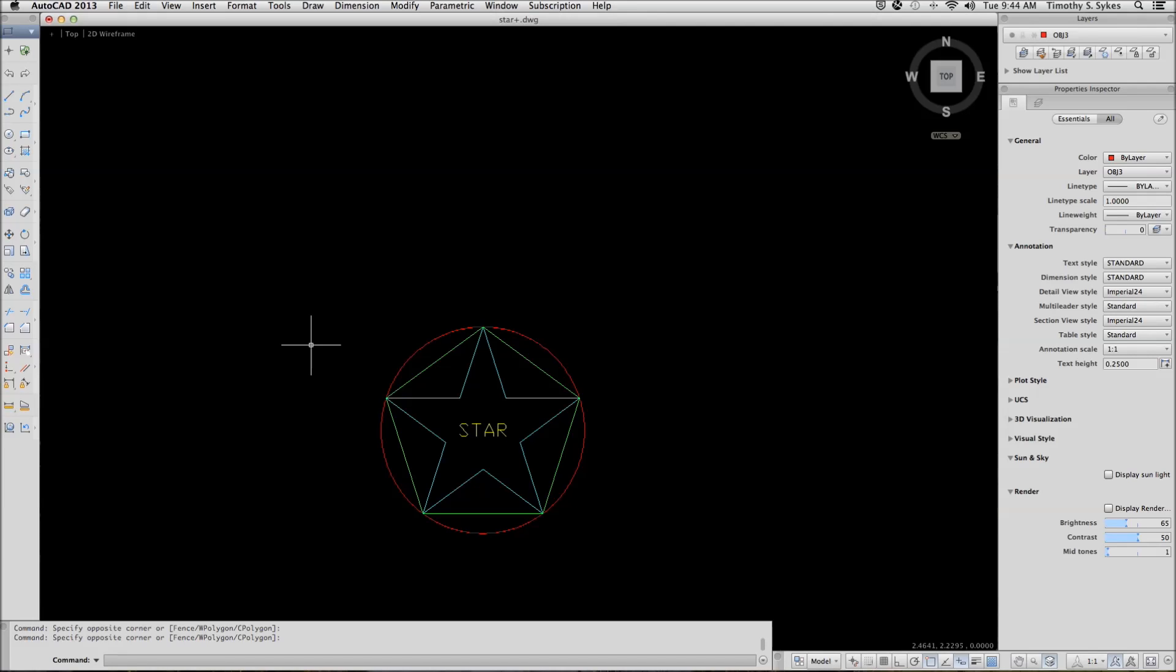This is exercise 817A, mirroring an object. I began in the star plus drawing in the steps less than 8 folder and I have frozen the line layer.